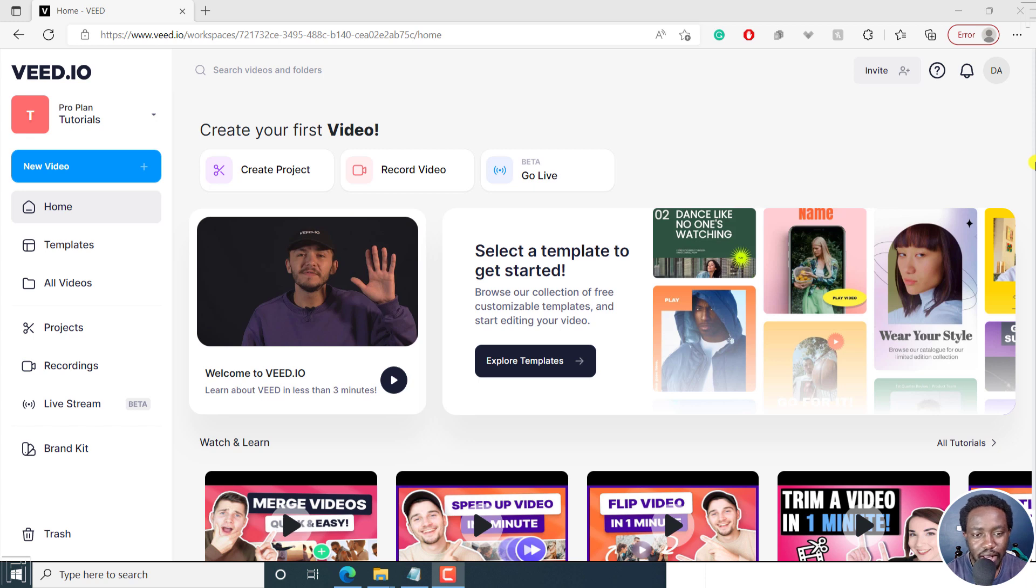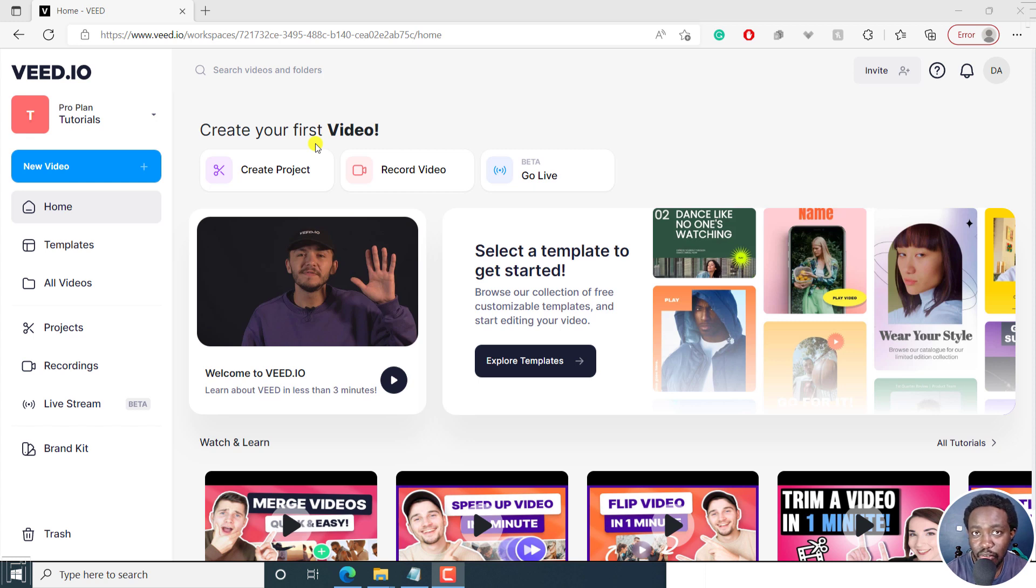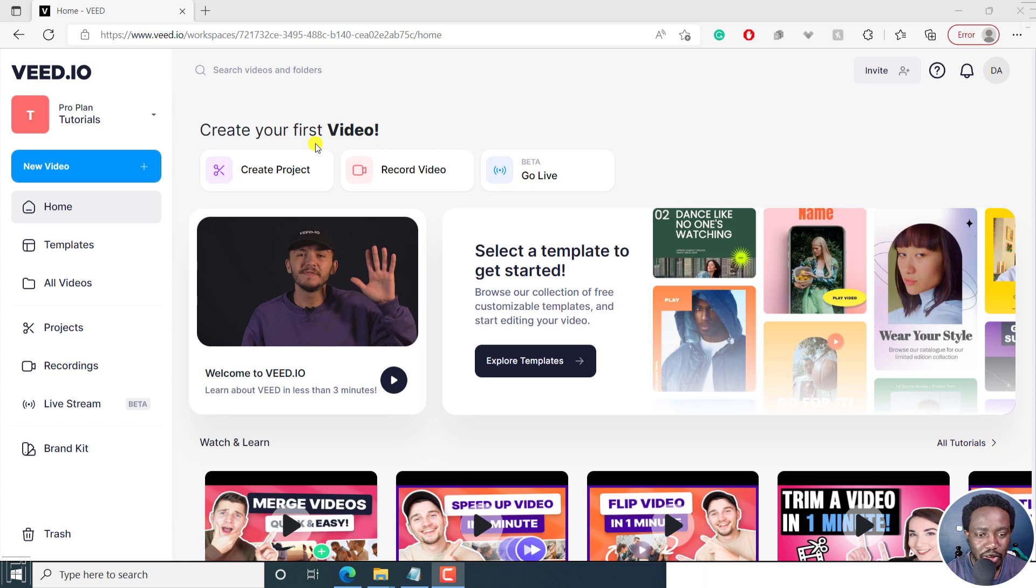This is my first time using Veed.io, so I'm going to create my first ever video. If it's your first time, you can sign up from the link below because Veed is an online video editor that does a lot of things and we're going to use it in this tutorial to add subtitles to a video.